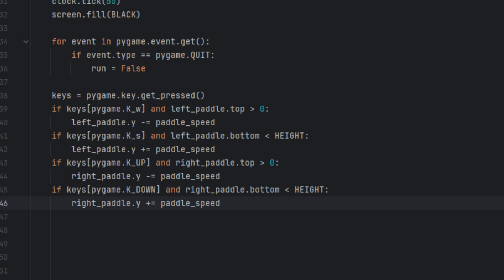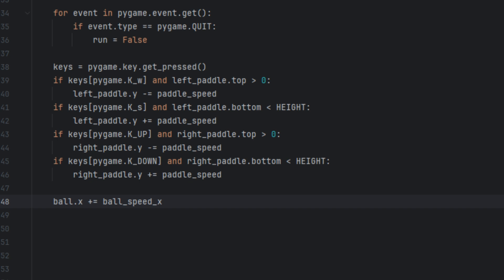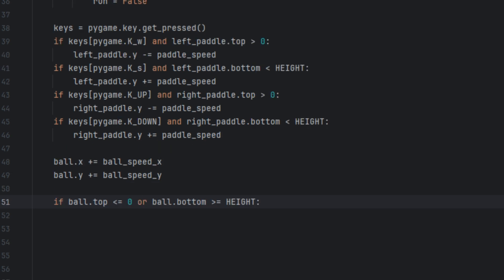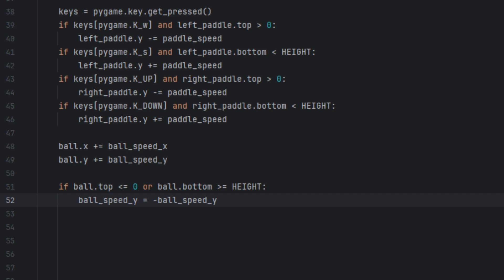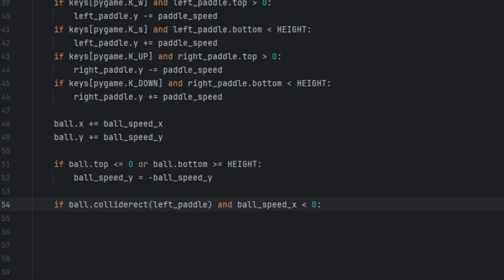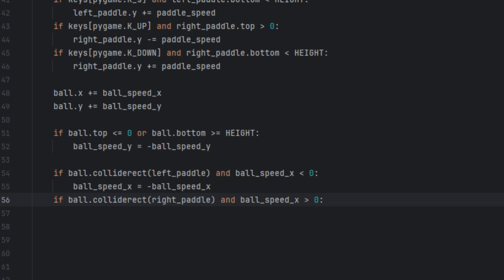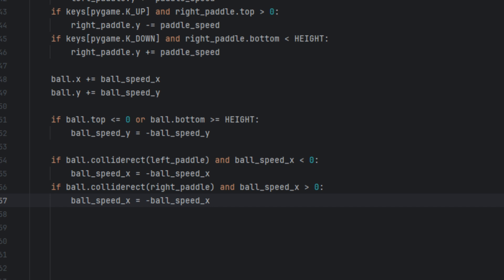Now we program the ball movement. We say ball.x plus equals ball_speed_x and ball.y plus equals ball_speed_y — this moves the ball by updating its x and y position. If ball.top is less than or equal to 0 or ball.bottom is greater than or equal to height, ball_speed_y equals minus ball_speed_y — this makes the ball bounce off the top and bottom walls. Now for the ball and paddle collisions: if the ball collides with the left paddle and ball_speed_x is less than 0, ball_speed_x equals minus ball_speed_x — this bounces the ball back. The same logic applies for the right paddle.